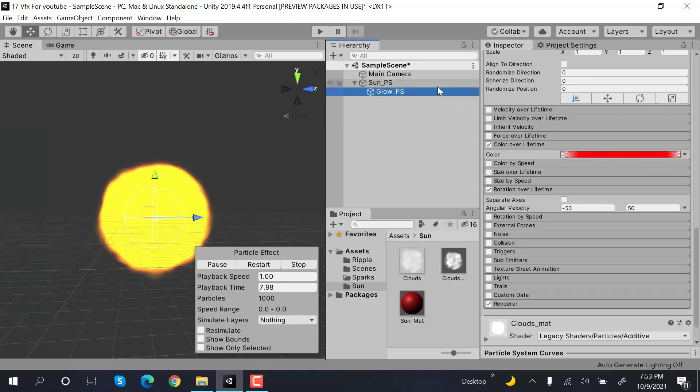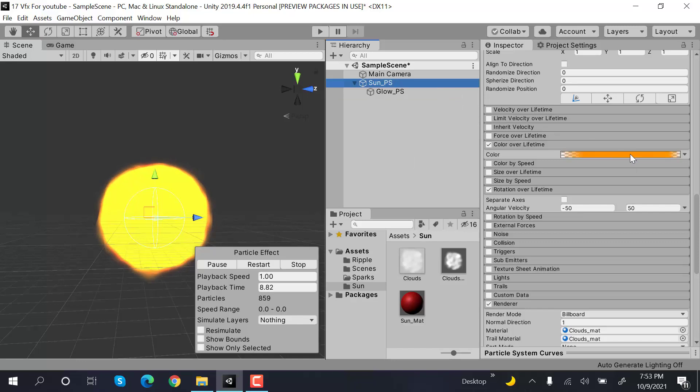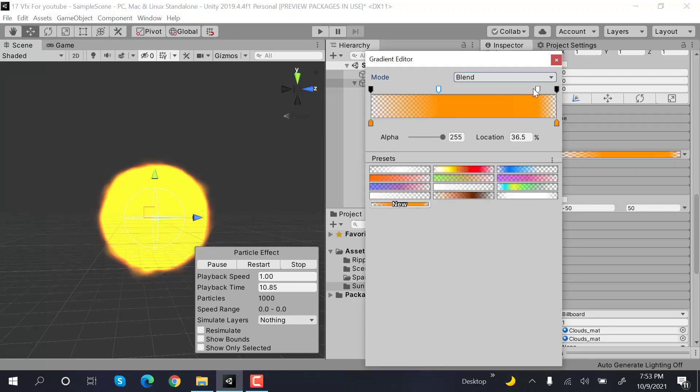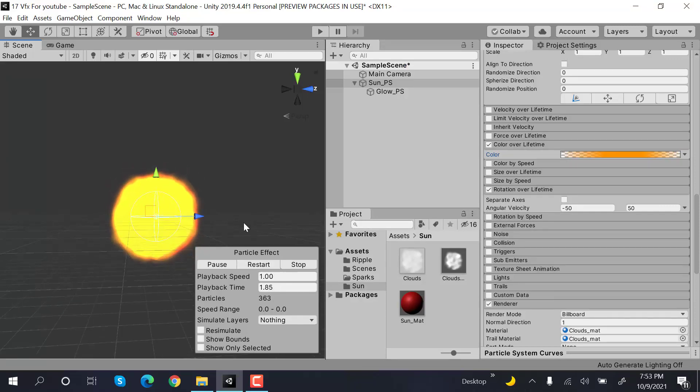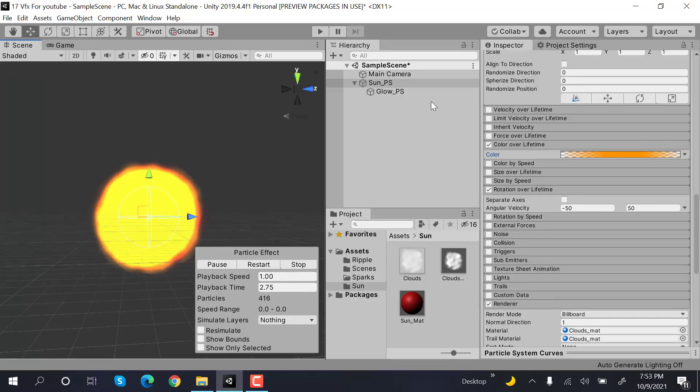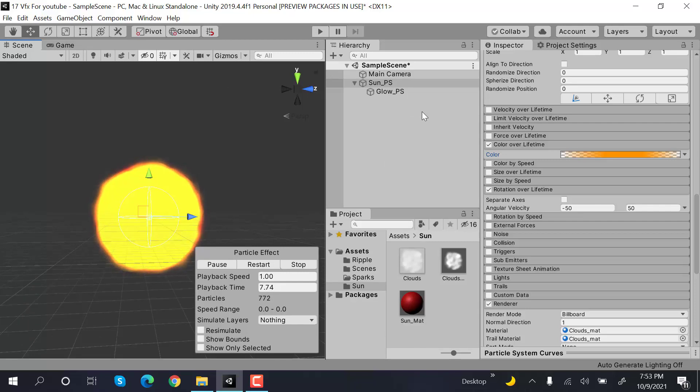Let's reduce the opacity of this one. That's it. That's how we create sun effect in Unity using the particle system.